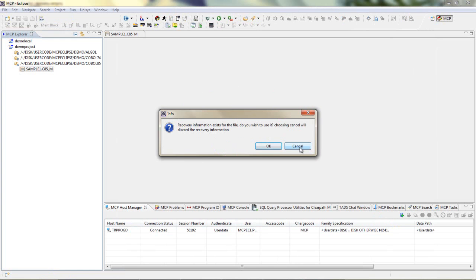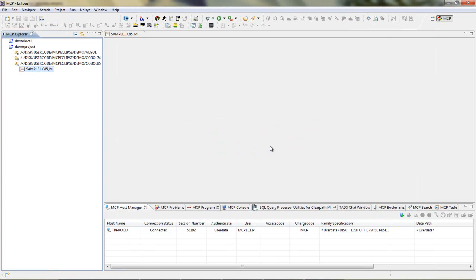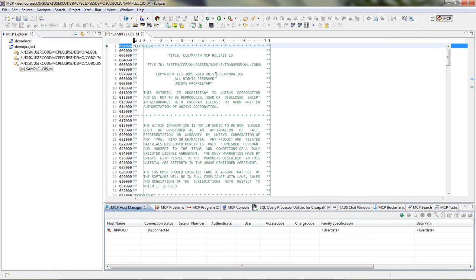Choosing Cancel will discard the recovery information. Let's choose OK to recover the information.